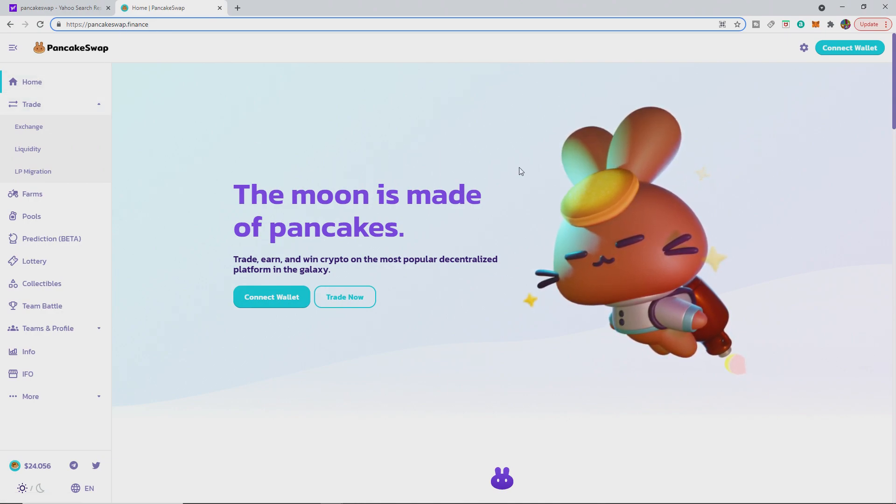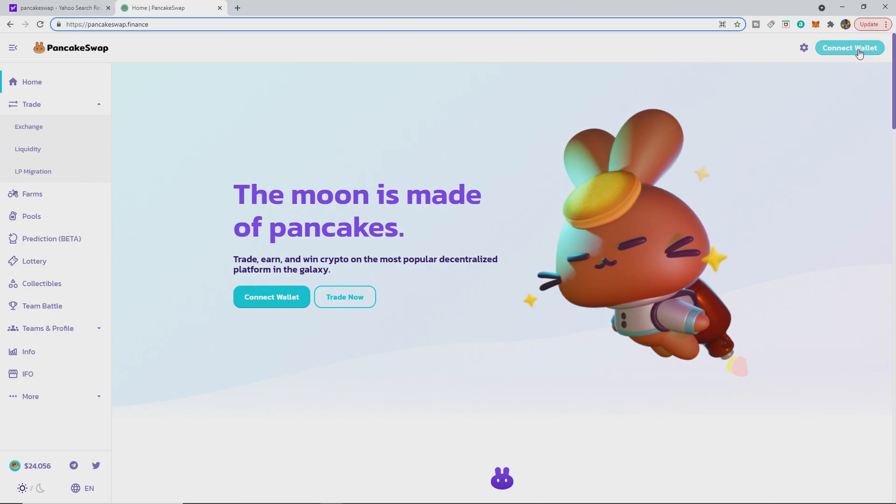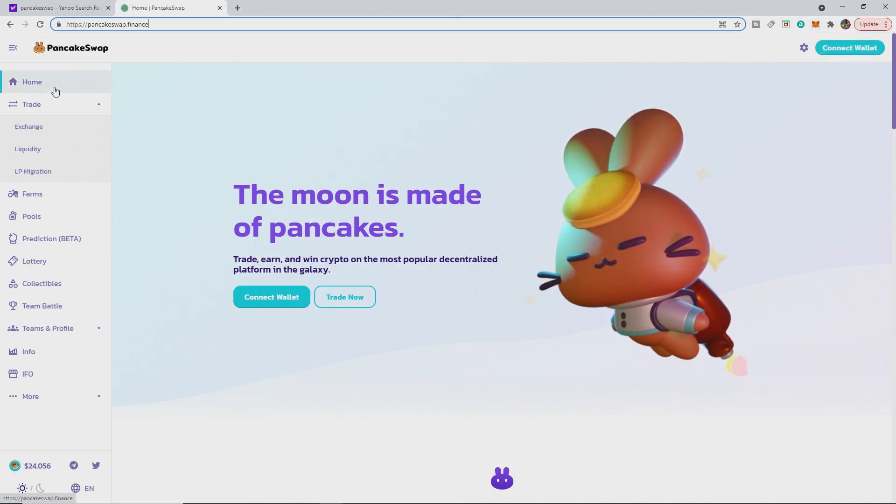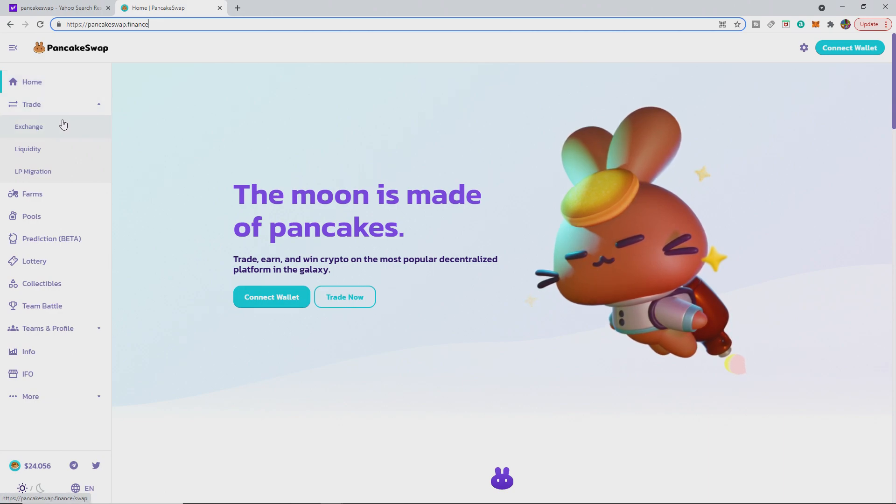When you come to this page here at home, you won't be able to connect your wallet because you're on the Ethereum network, but you don't want to get on the BSC network yet.